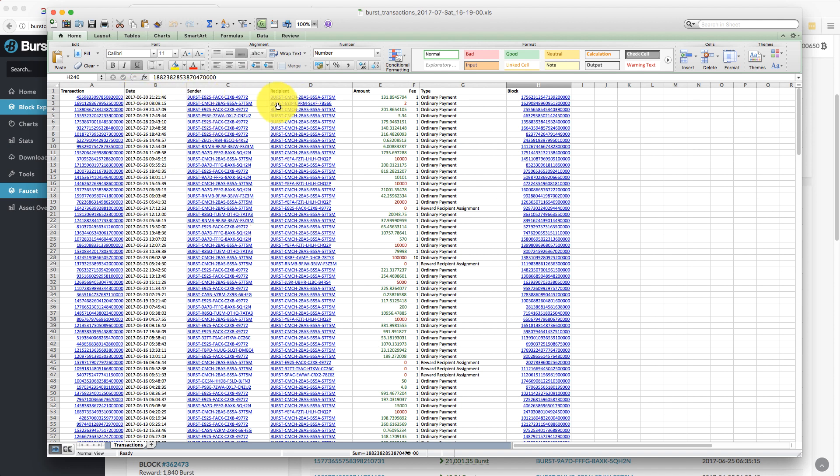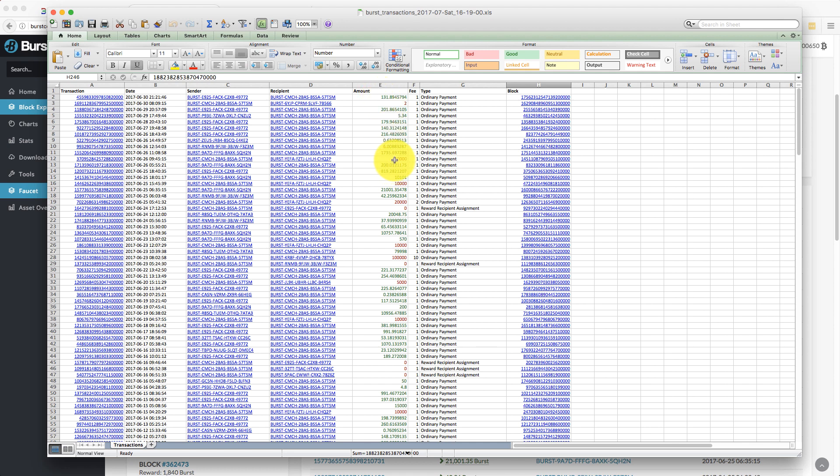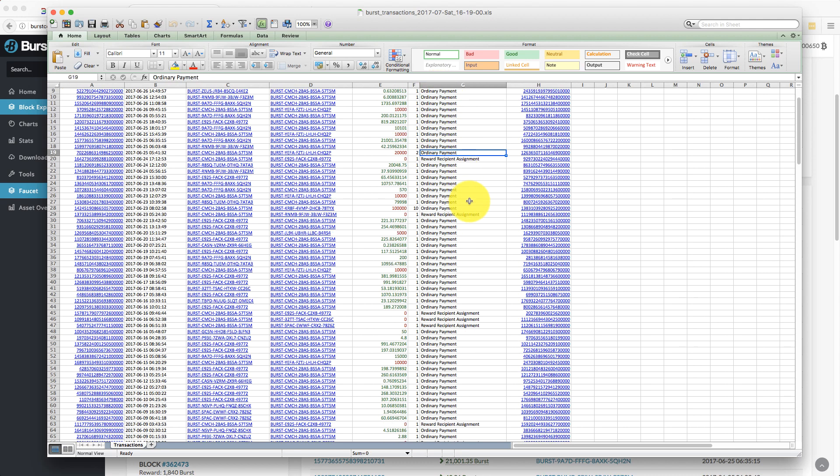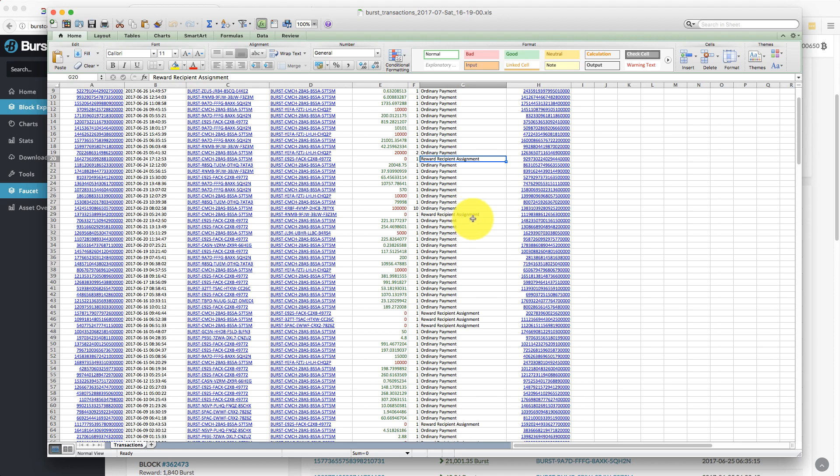It's date ordered by default. You can see the sender and the recipient. So this is incoming and outgoing transactions. The green ones are incoming, the red ones are outgoing. And then it tells you here the type of payment it is. So these are ordinary payments. And then there's reward recipient assignments. So this is when you actually assign the pool recipient address, Burstcoin address, when you're switching to a new pool.